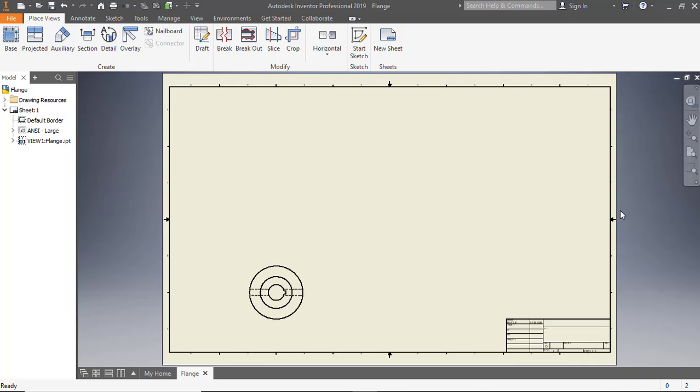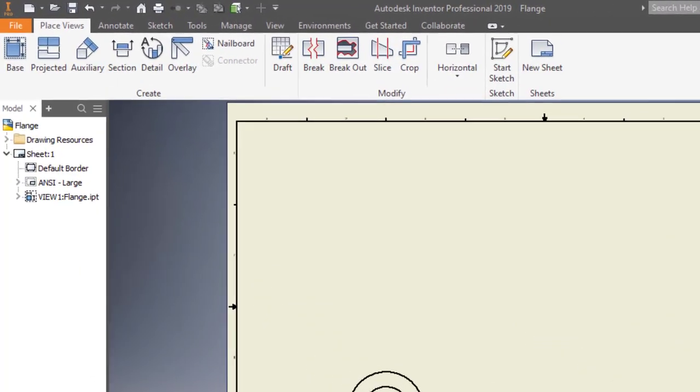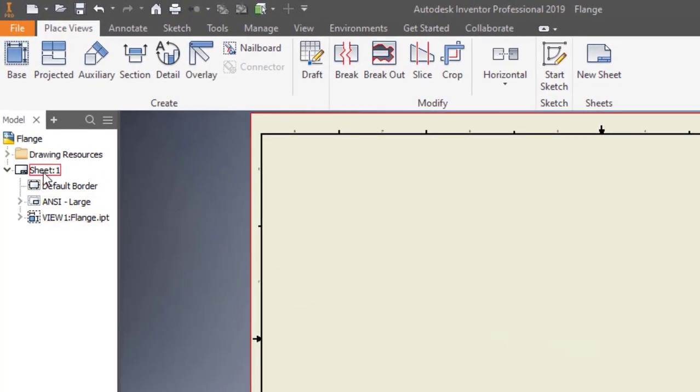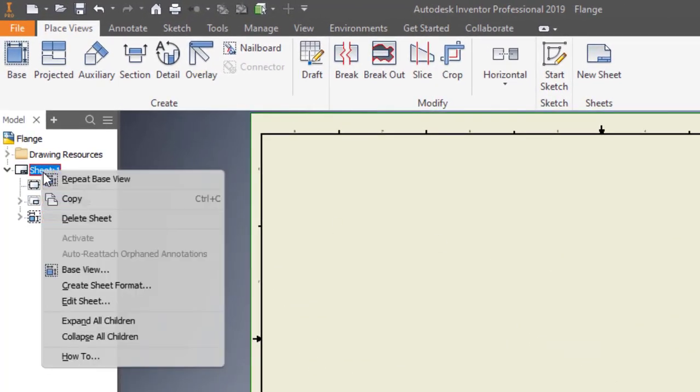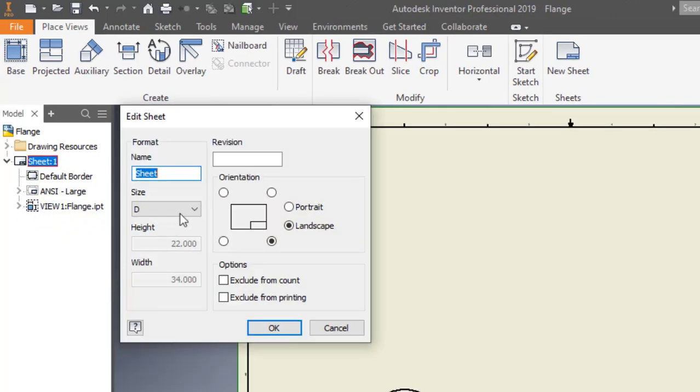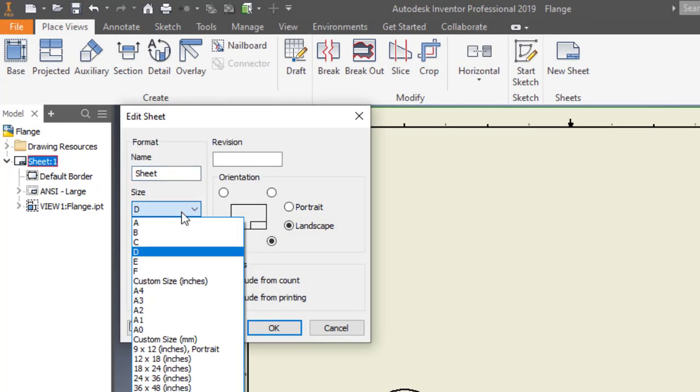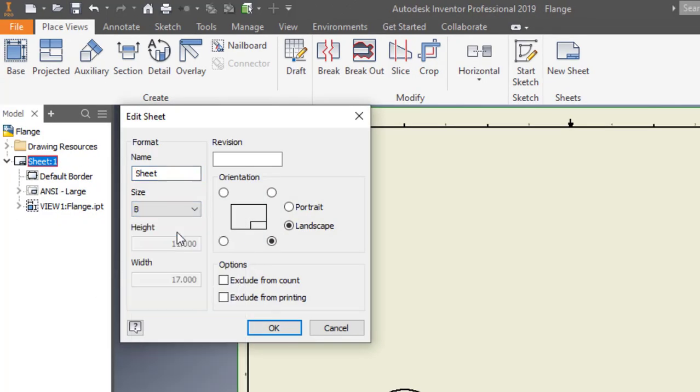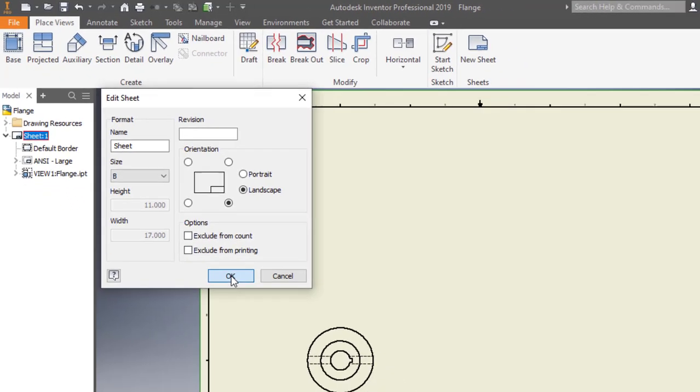To edit the drawing sheet, right-click Sheet 1 in the browser window and select Edit Sheet from the shortcut menu. In the Edit Sheet dialog, set size to B. Click OK.